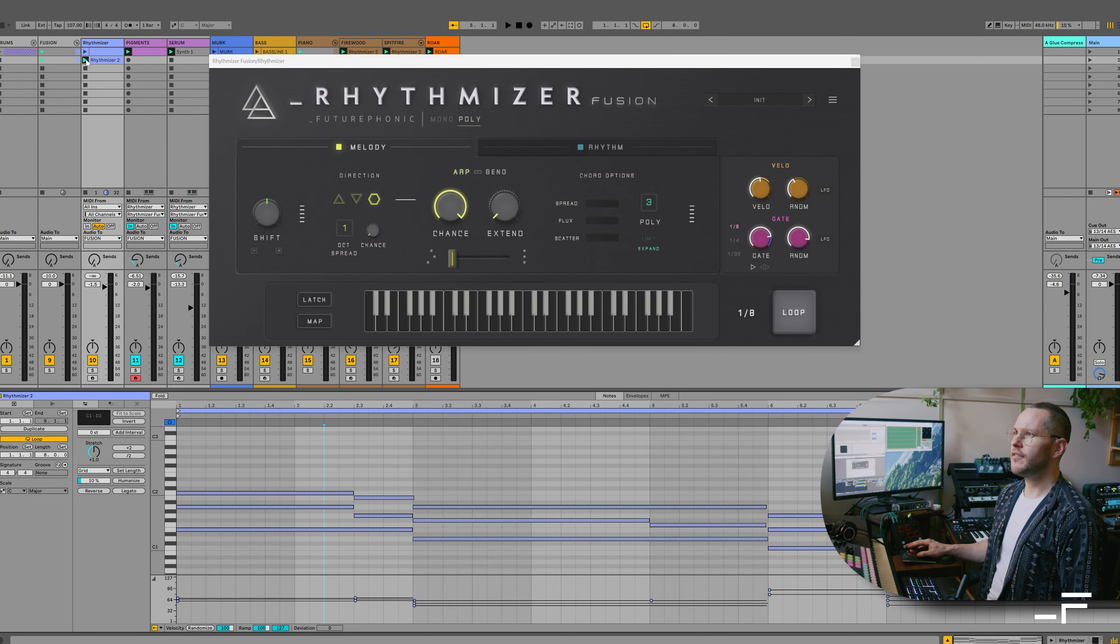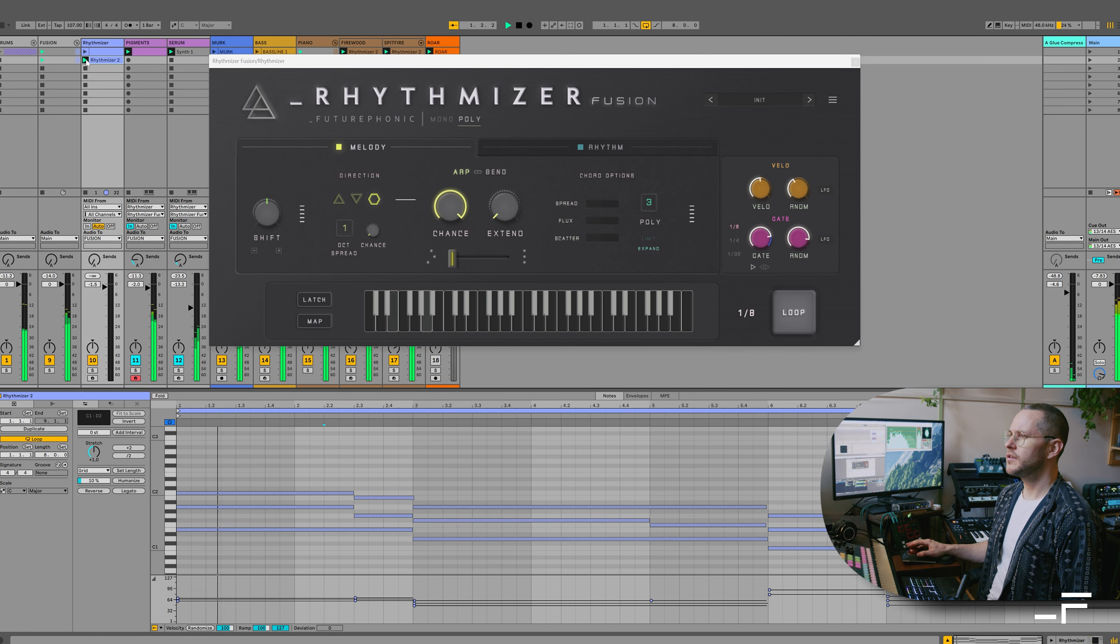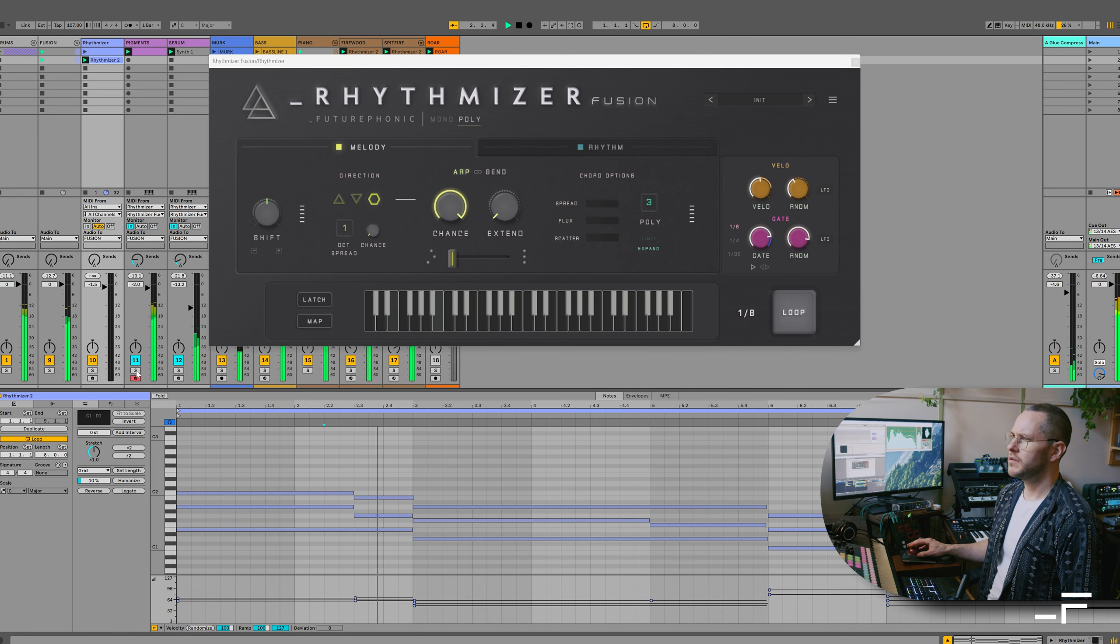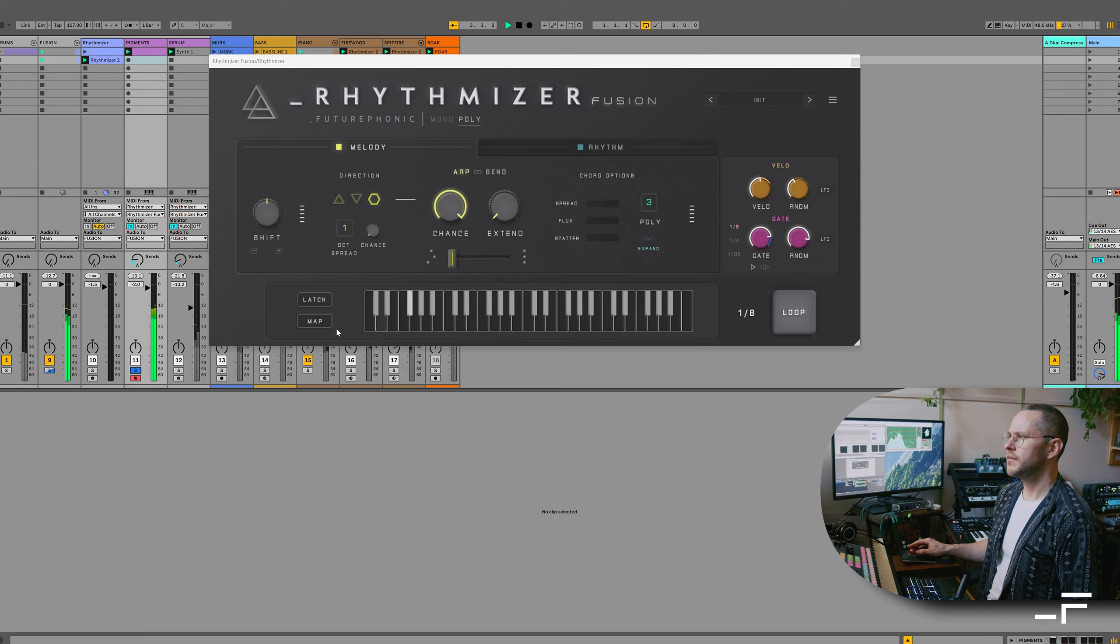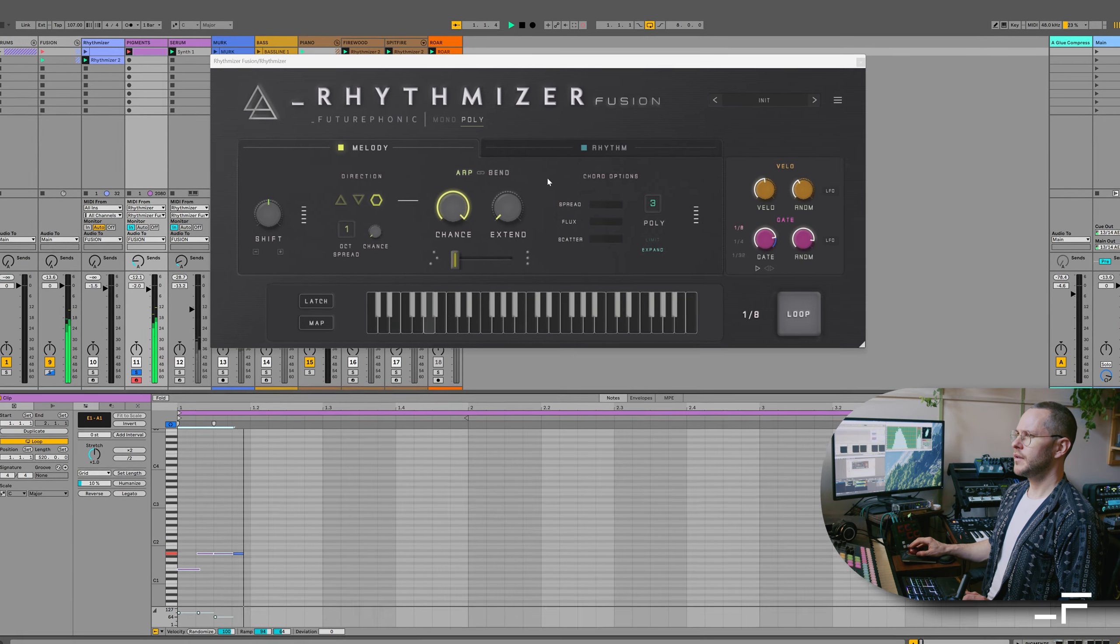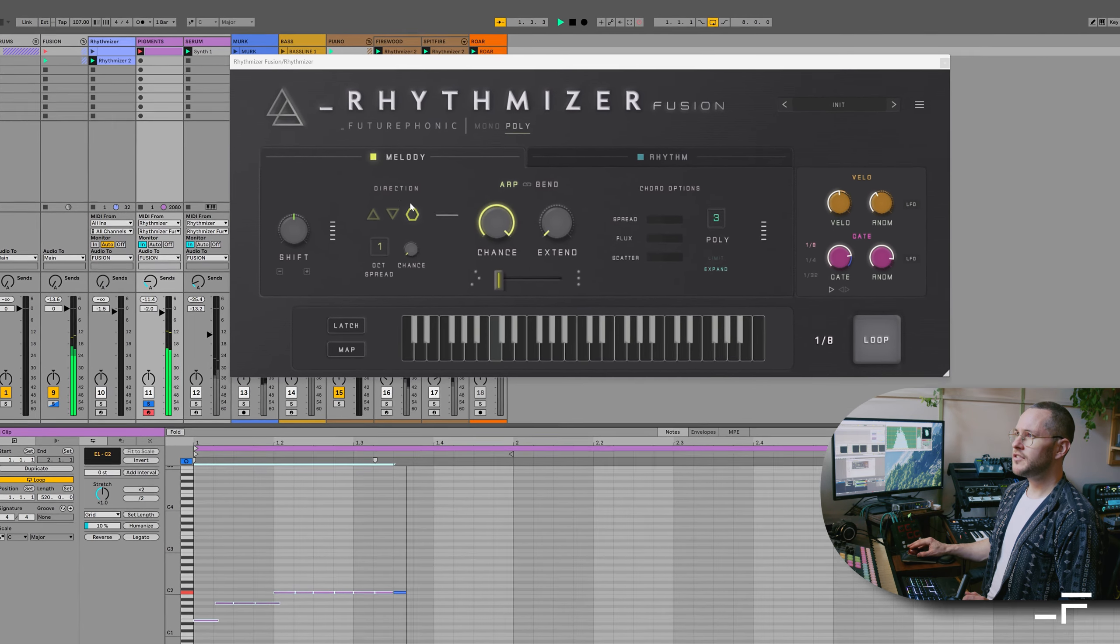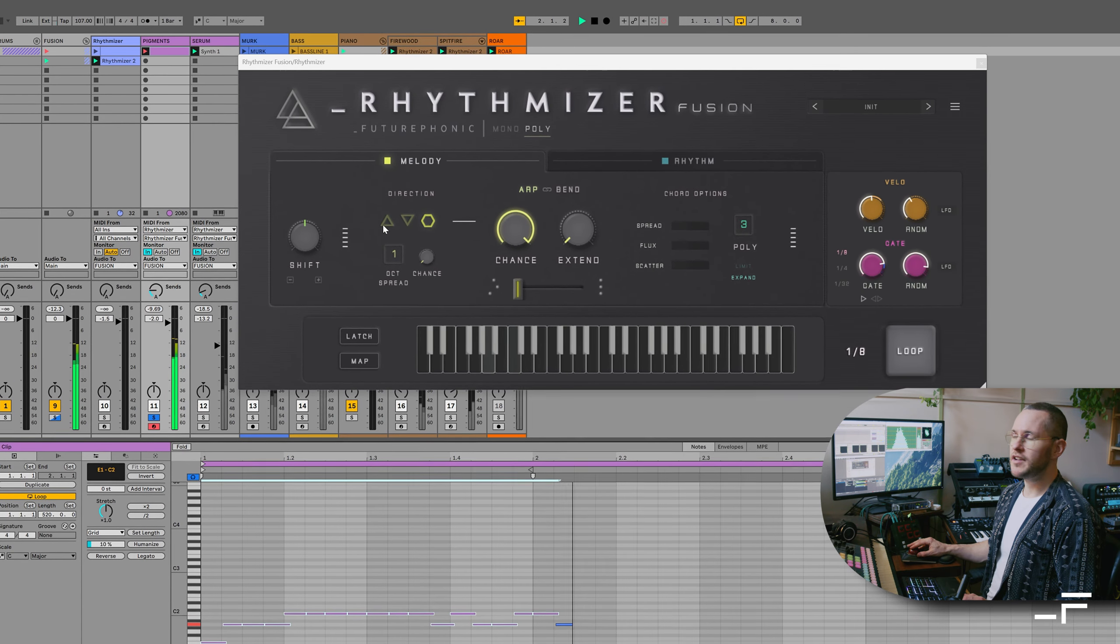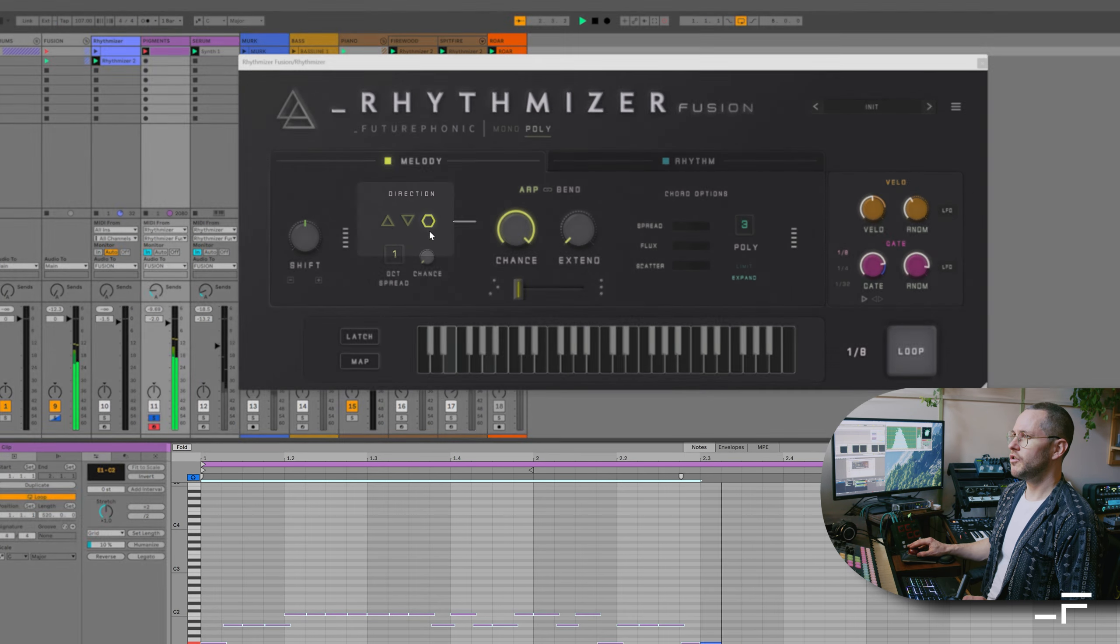Let's take a look at some of the features. Okay, I've got this chord sequence over here. All right, let's start with the updated direction control.